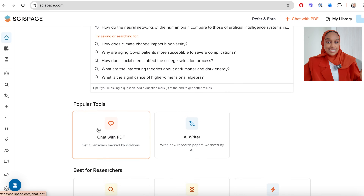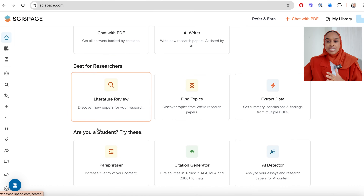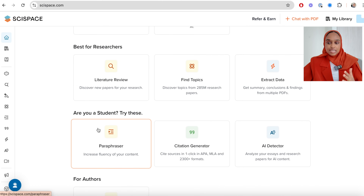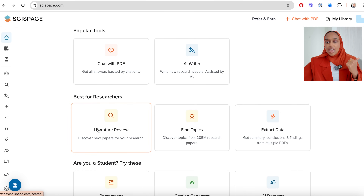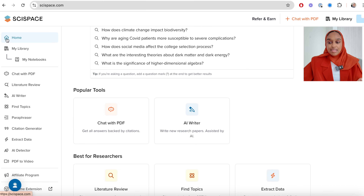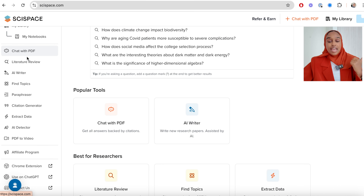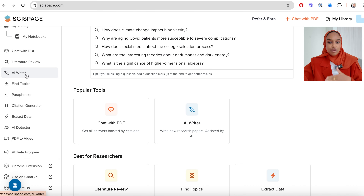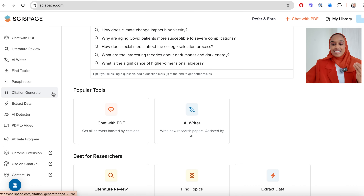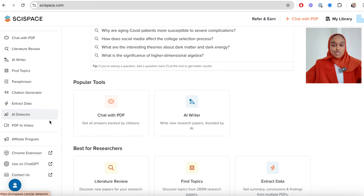SciSpace is an all-in-one tool. Let me give you a quick 30-second rundown. You can see there are so many different capabilities. You have your library and your notebooks. You can chat with PDFs, which means you can upload PDFs and ask questions and interrogate them. You can look at literature reviews, find literature, use an AI writer, find topics, paraphrase, generate citations, extract data, detect AI, and also get PDFs into videos.